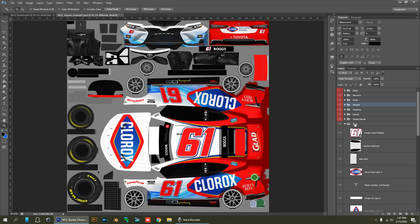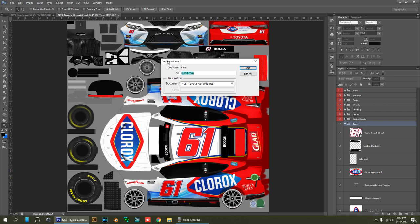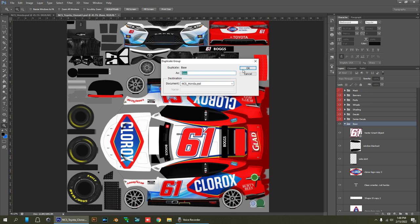All you're going to do is go over to this group, right-click, and then go to Duplicate Group. You'll get a dialog box with a destination field. You'll see the document you're already on, which is the Toyota, but you want to switch that over to the Honda. Click on the drop-down and select the document you want to copy that folder over to. You're really just copying it directly over. Click that and hit OK.